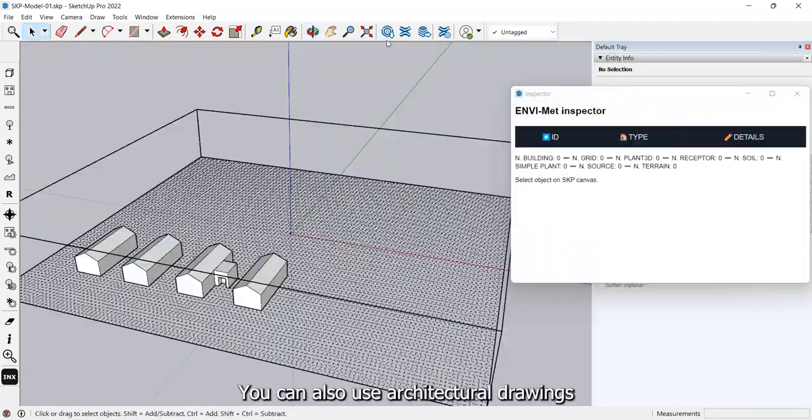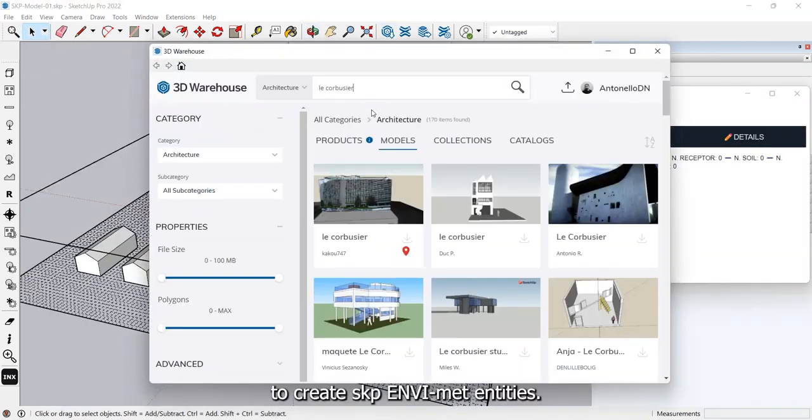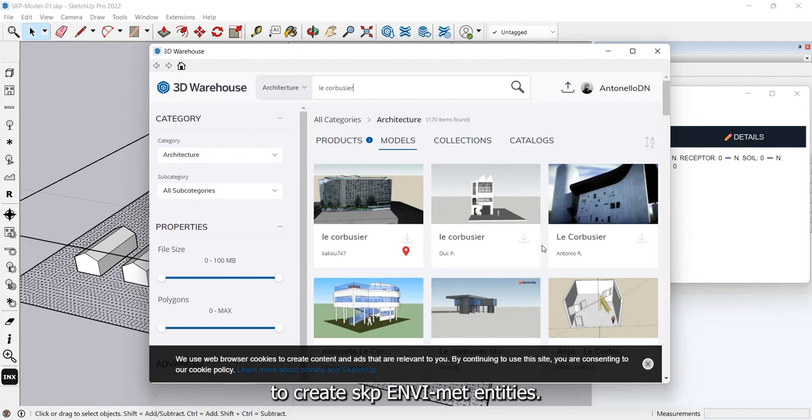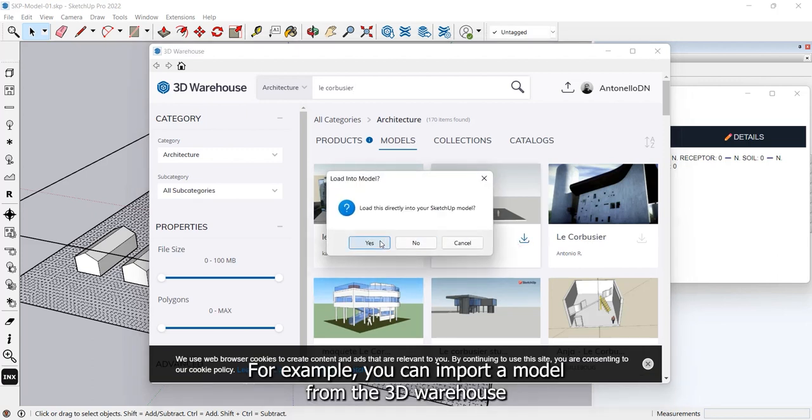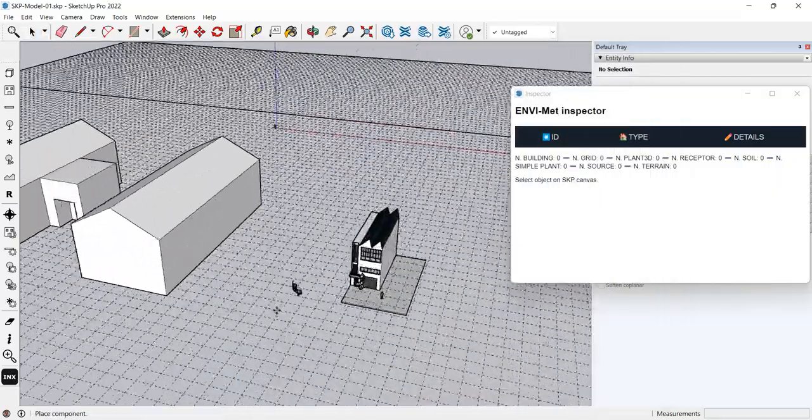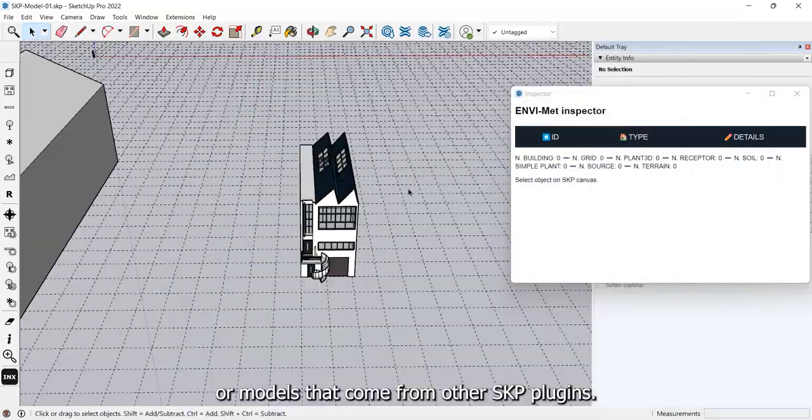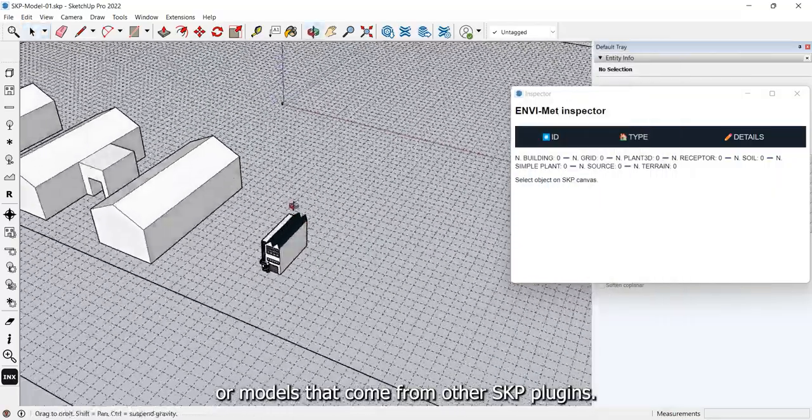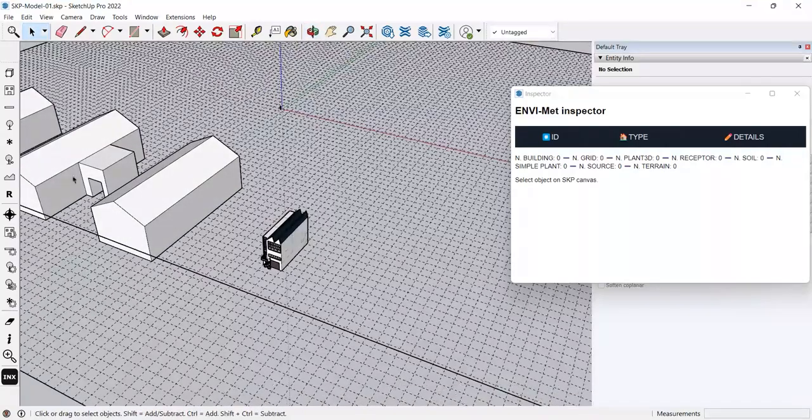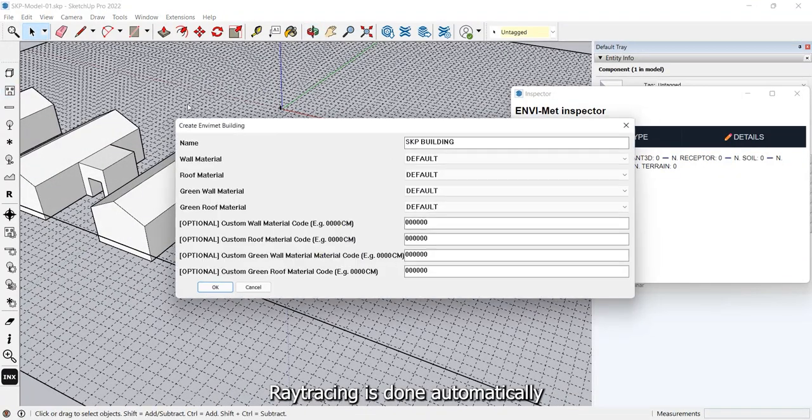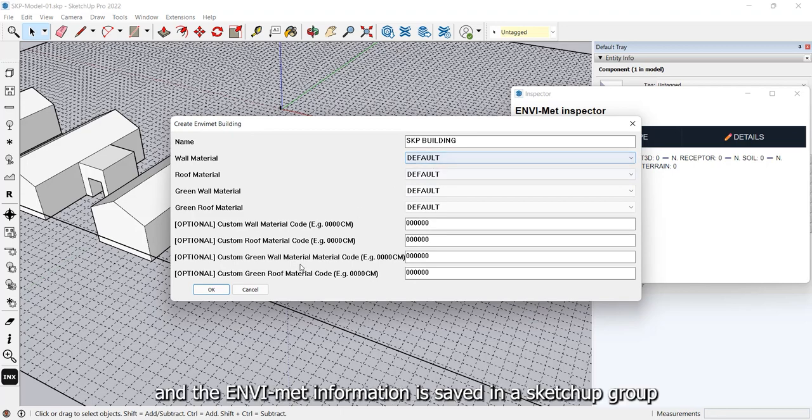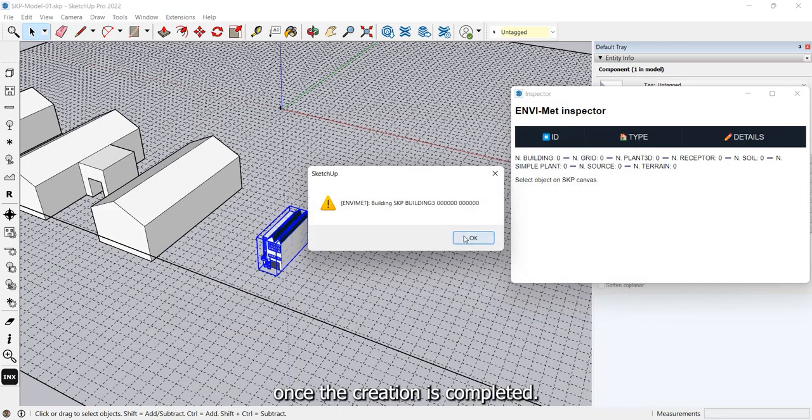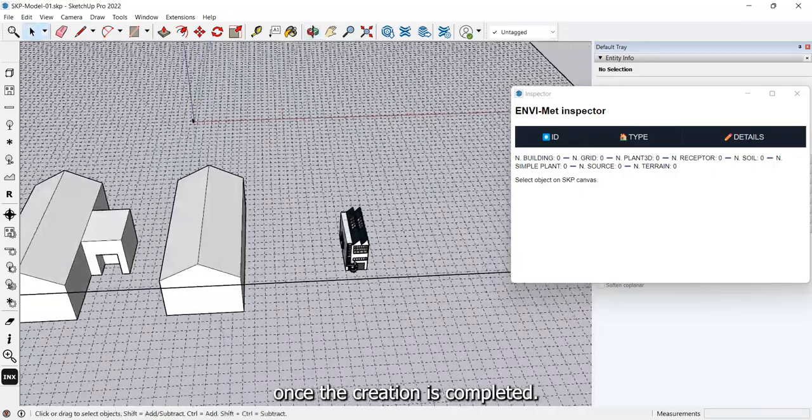You can also use architectural drawings to create SKP EnvyMet entities. For example, you can import a model from the 3D warehouse or models that come from other SKP plugins. Ray tracing is done automatically and the EnvyMet information is saved in a SketchUp group once the creation is completed.